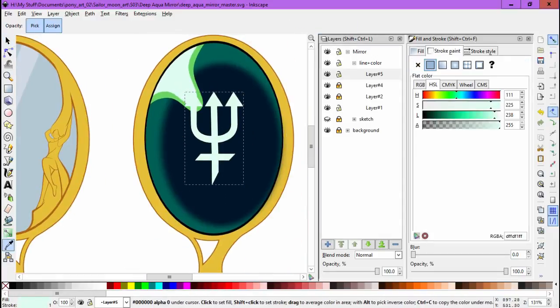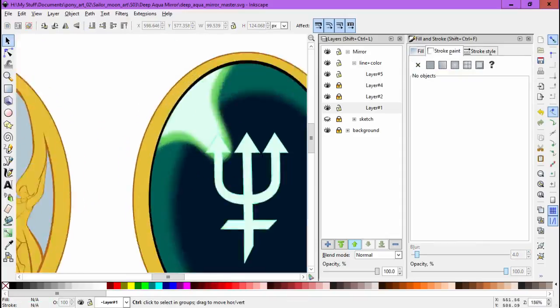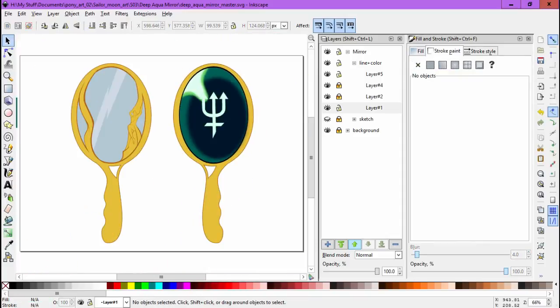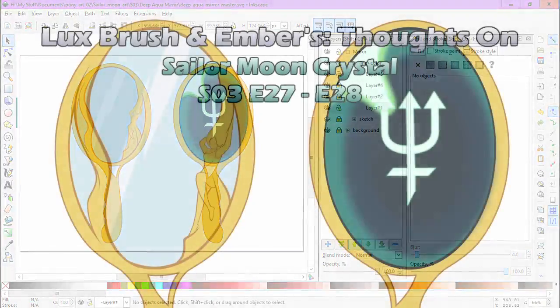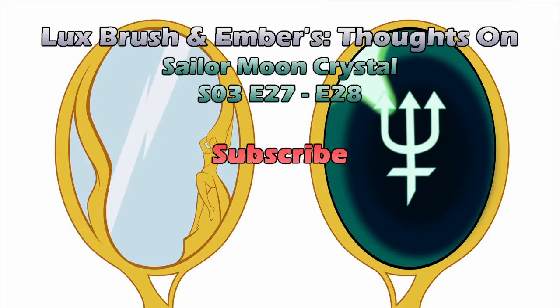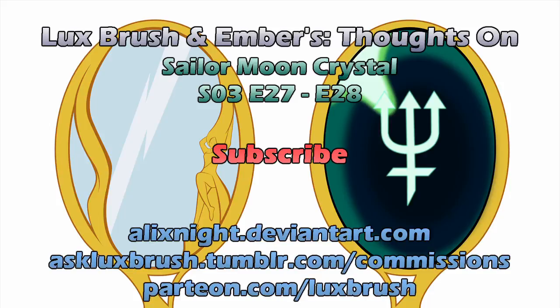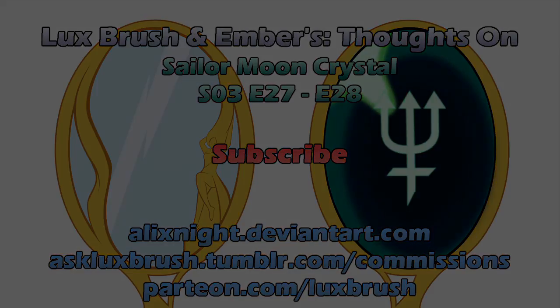I hope so, too. I would really like for them to actually do all 12 volumes, plus the bonus volumes. Well, I hope you enjoyed our thoughts on Sailor Moon Crystal, Season 3, Episodes 27 and 28. Thanks for listening. What's one more channel on your account? Please subscribe. If you enjoy Lux's art, you can find more on DeviantArt and Tumblr. Really like Lux's art? You can check out his Patreon or check the link below for commission availability. We'll see you next time.